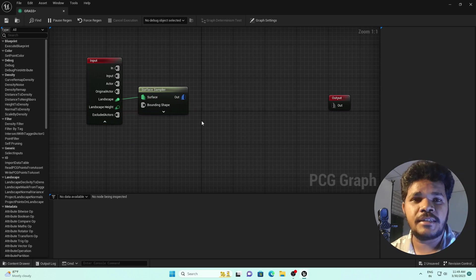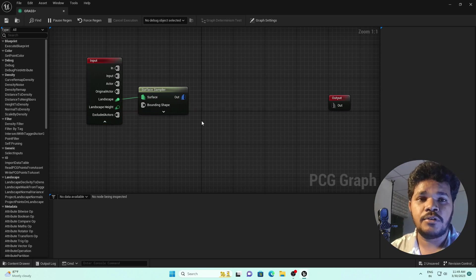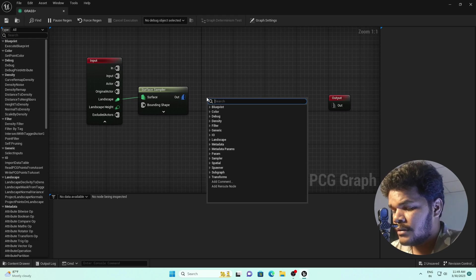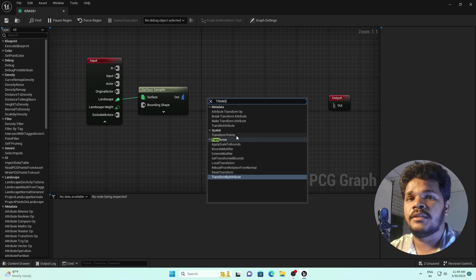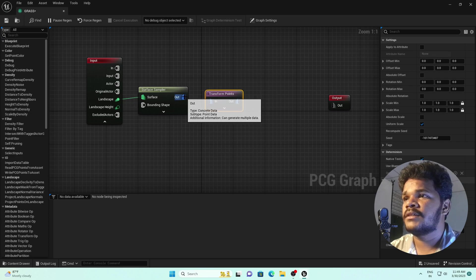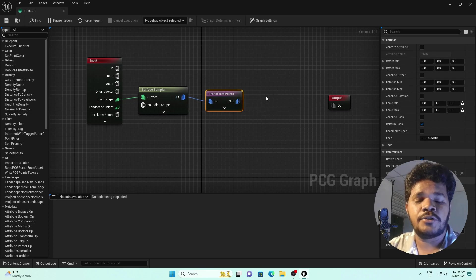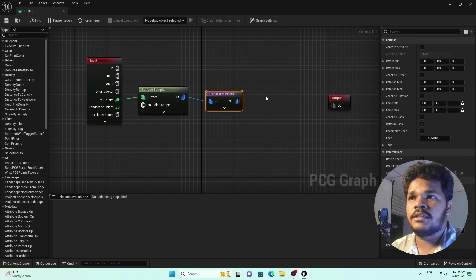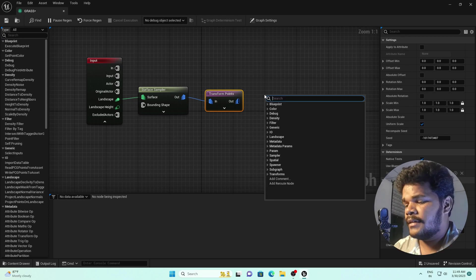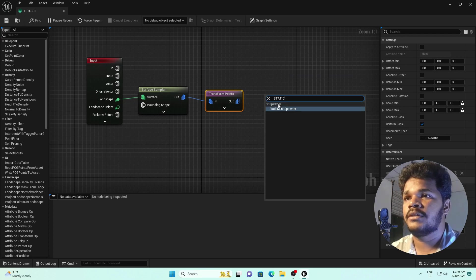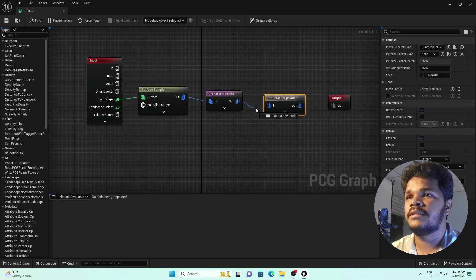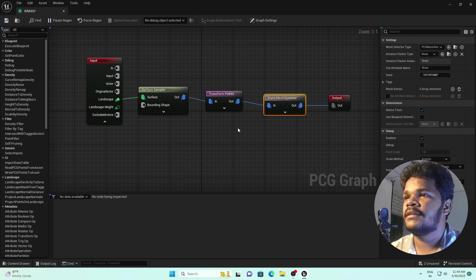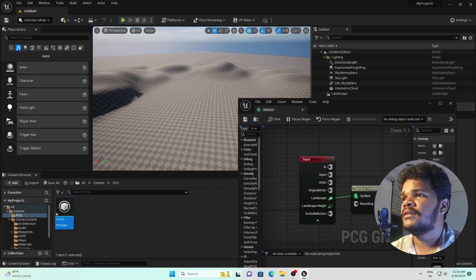The second step is specifying how much density or how many points we want. Right-click and search for 'Transform Points' — select it and connect it. Then right-click and add 'Static Mesh Spawner' — connect this as well. You specify which 3D object, like grass, trees, or any other mesh, to spread across the landscape. These are the basic nodes.